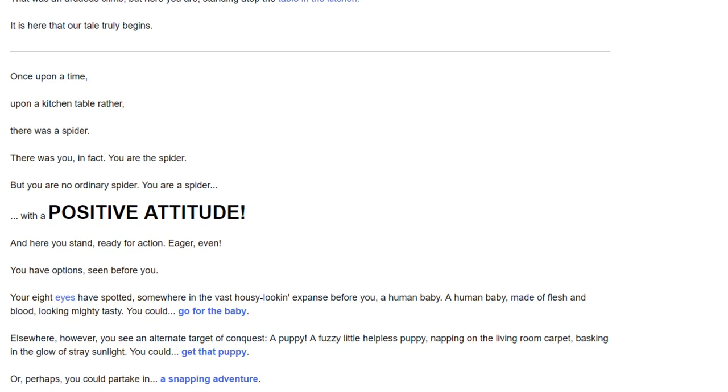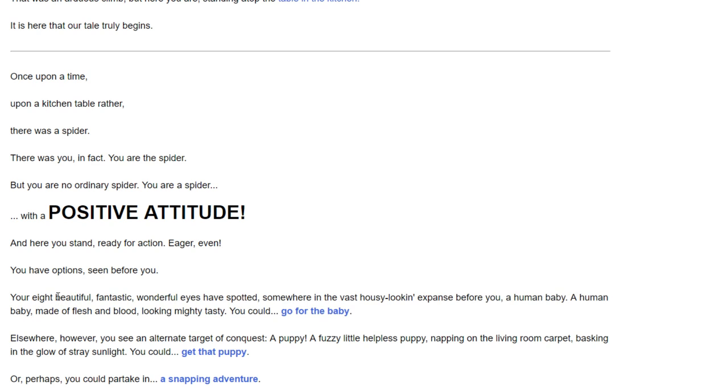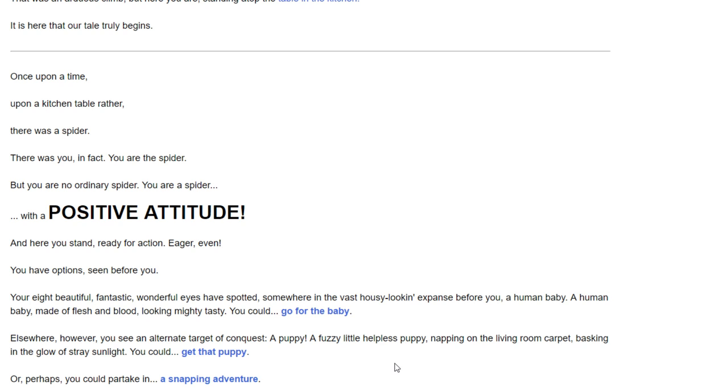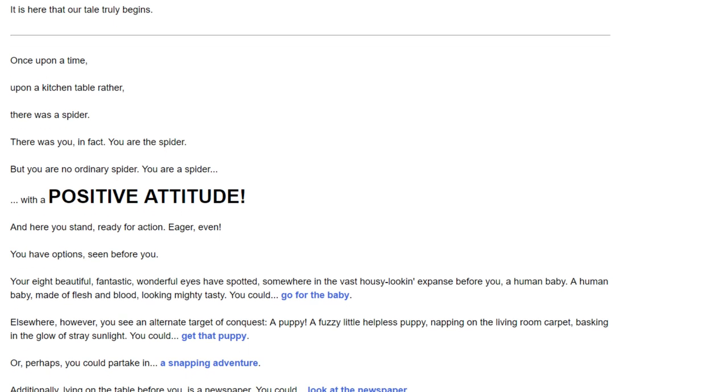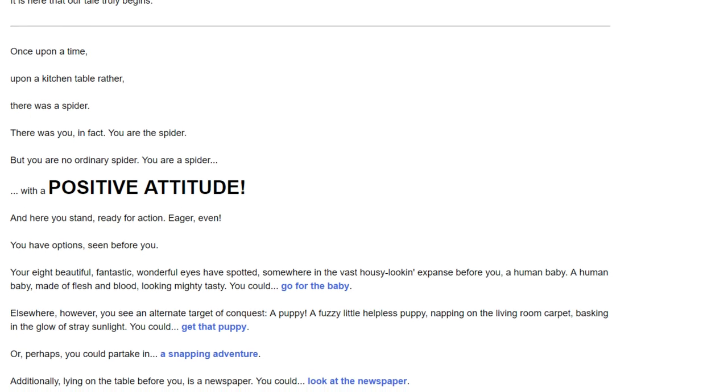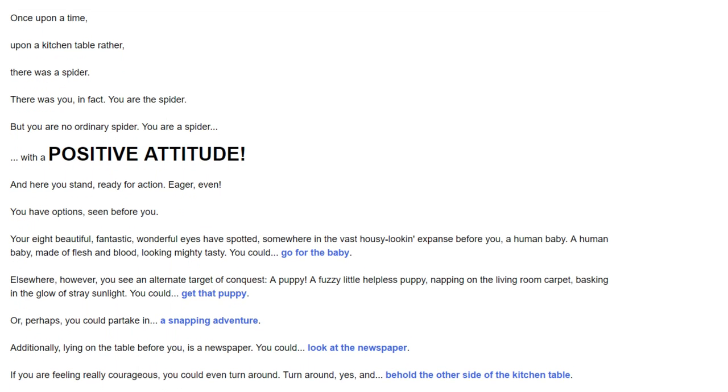You have options to see before you. Your eight beautiful, fantastic, wonderful eyes have spotted somewhere in this vast housey-looking expanse before you, a human baby. A human baby made of flesh and blood looking mighty tasty. You could go for the baby. Elsewhere, however, you see another target of conquest - a puppy, a fuzzy little helpless puppy napping in the living room carpet. Or perhaps you could partake in a snapping adventure. If you were feeling really courageous, you could even turn around and behold the other side of the kitchen table.